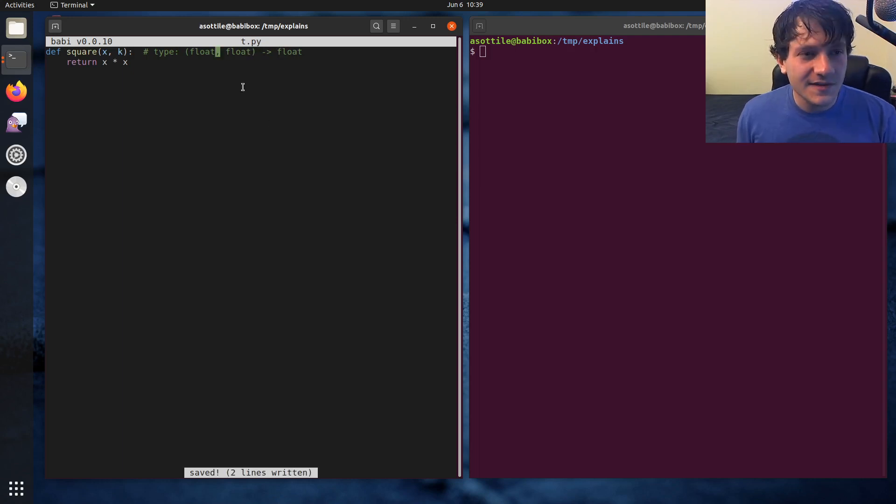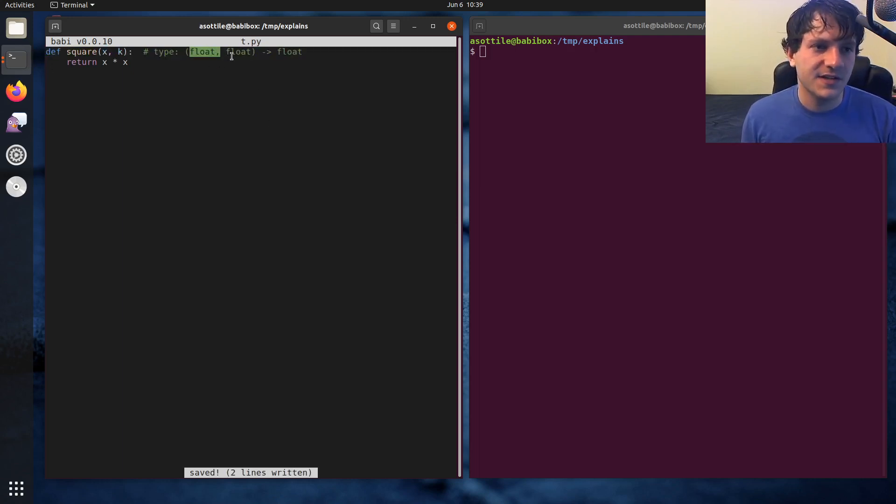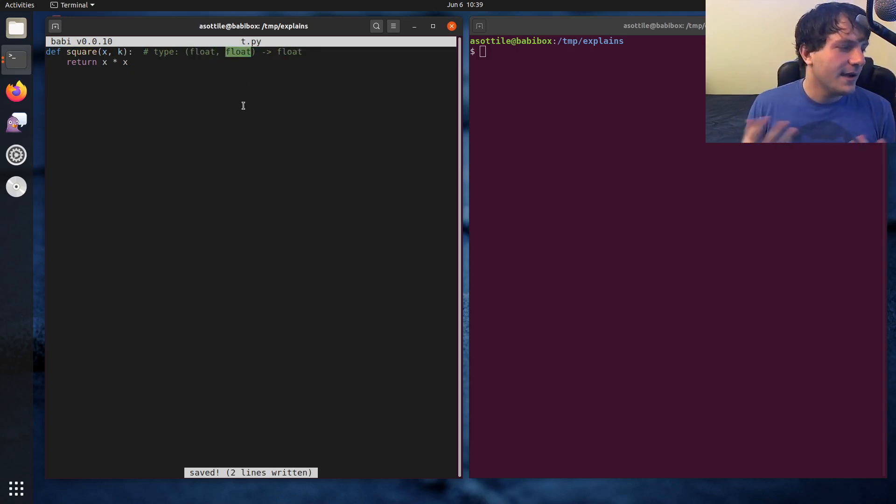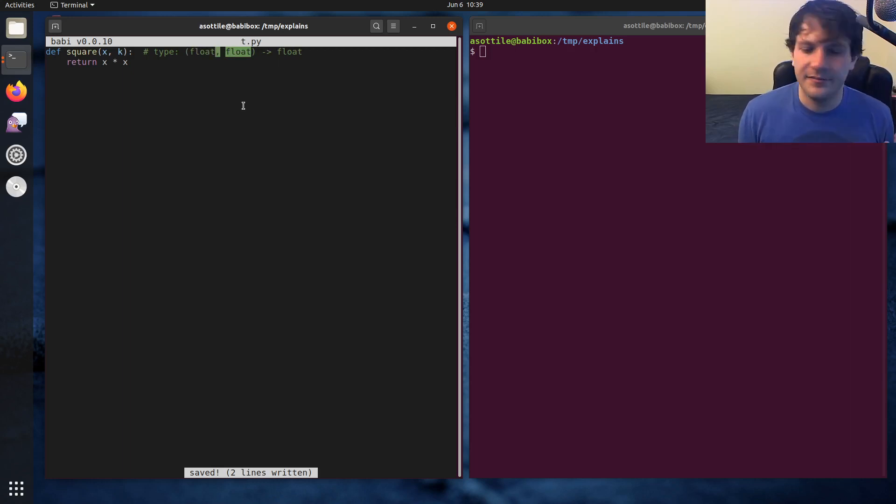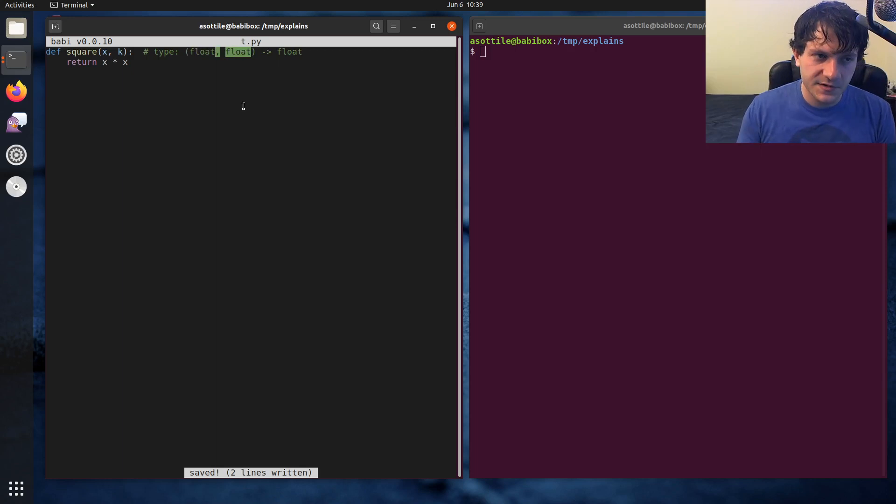So this is how you would maybe annotate a function that takes two floats and returns a float. And these are just type expressions. So any type that you have in your code, you can represent here with the type comments. So this is kind of the old way to do this.